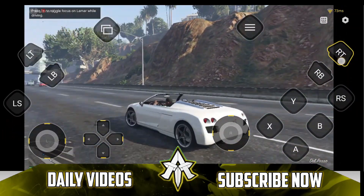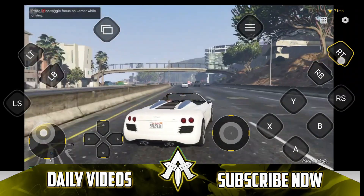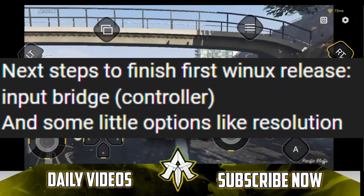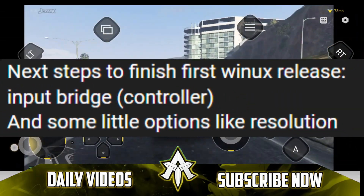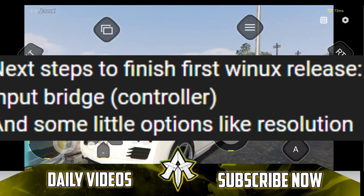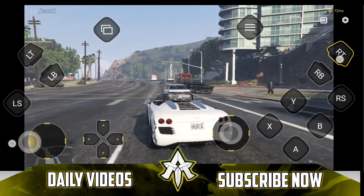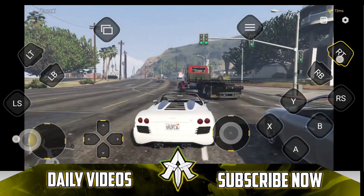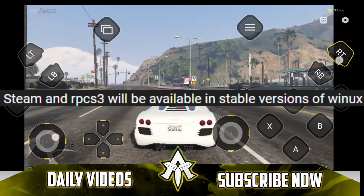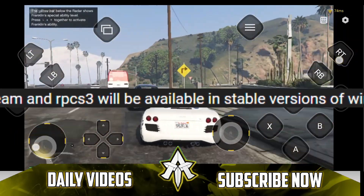Their brand new Windows emulator known as Vinox is going to be releasing pretty soon, and the next steps remaining are input bridge as well as resolution. The developers have also mentioned that Steam and RPCS3 versions will be available in the stable release of Vinox Windows emulator.